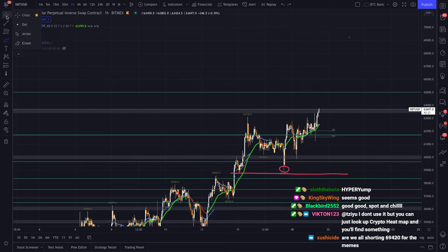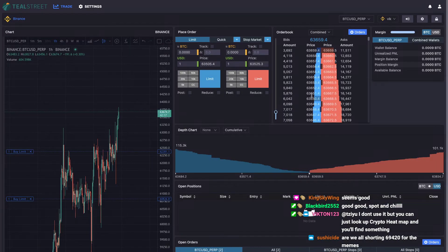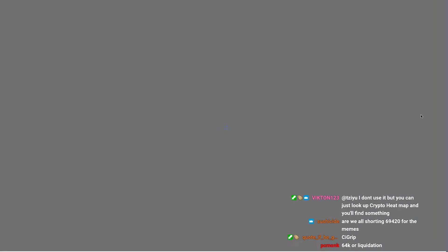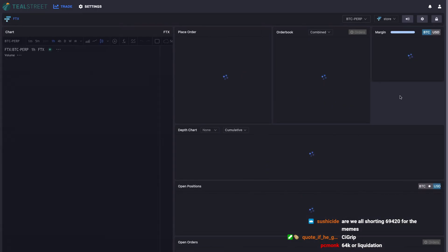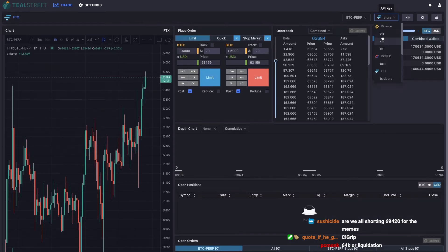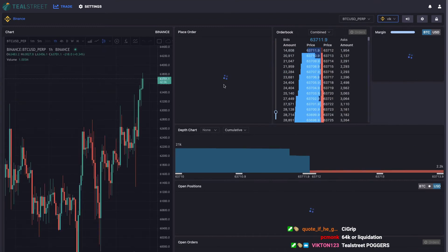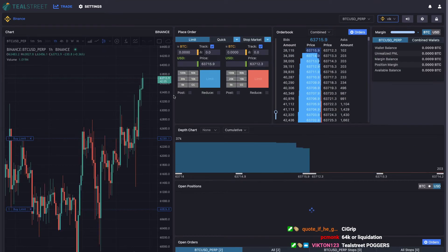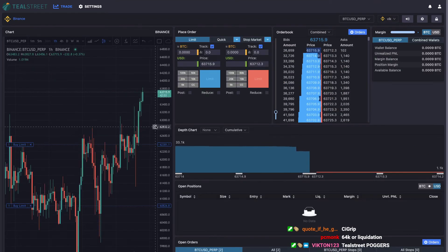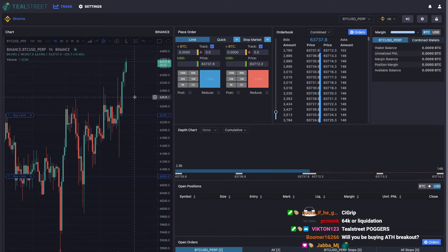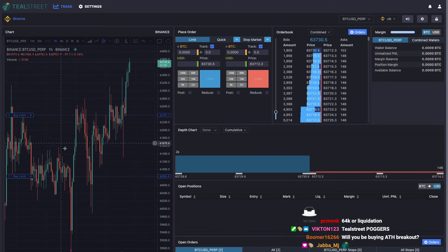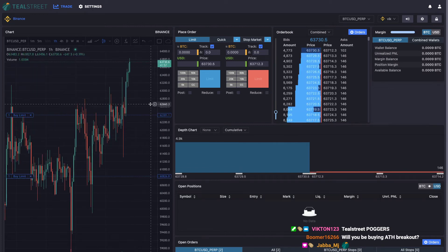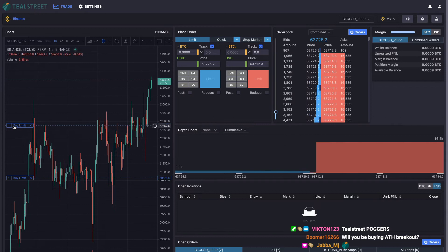On TealStreet news, we've got orders on the chart more or less working. So here's Binance for example, which is cool to see because Binance doesn't have any sort of order manipulation on the chart at all. So what we can already do here is drag your orders on Binance.